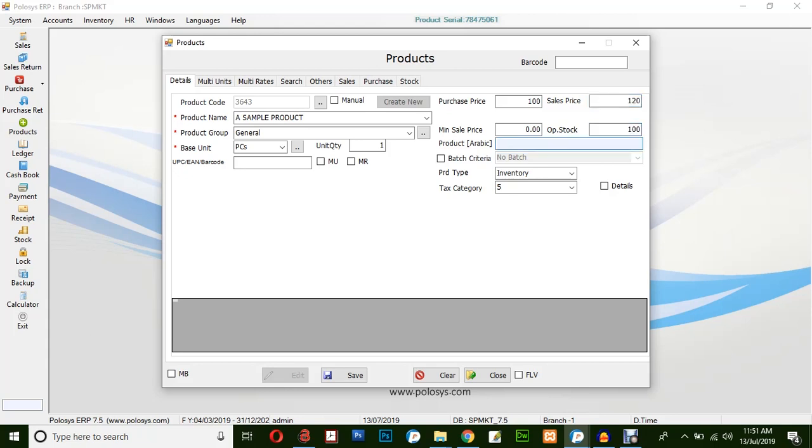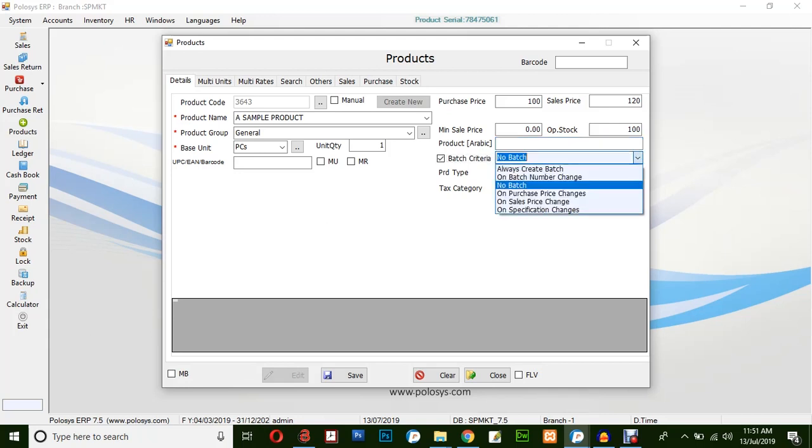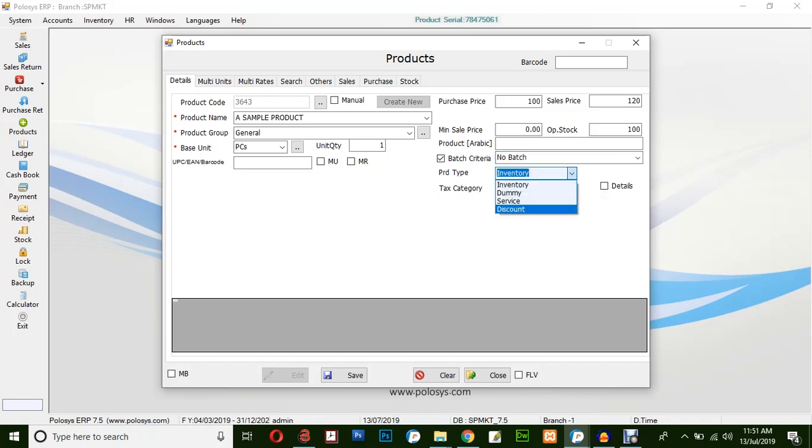In this field, you could enter the product name in Arabic language. It's not compulsory, but optional. You have a few options in batch criteria. Batches will be created depending upon the options you have selected here. There are a few product types and tax category options.